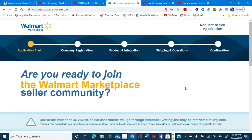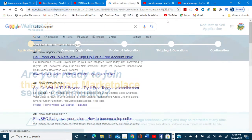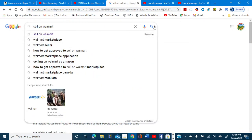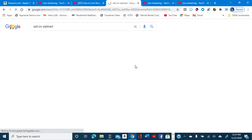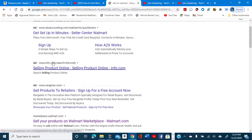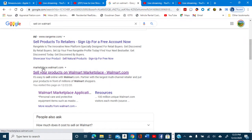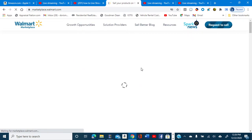Walmart has started allowing people to sell through their platform, and this is how you do it. You go to — type in 'sell on Walmart'. When you type in sell on Walmart, it's going to bring up all of these options, and you go down to the one that says Marketplace Walmart. Click on Marketplace Walmart.